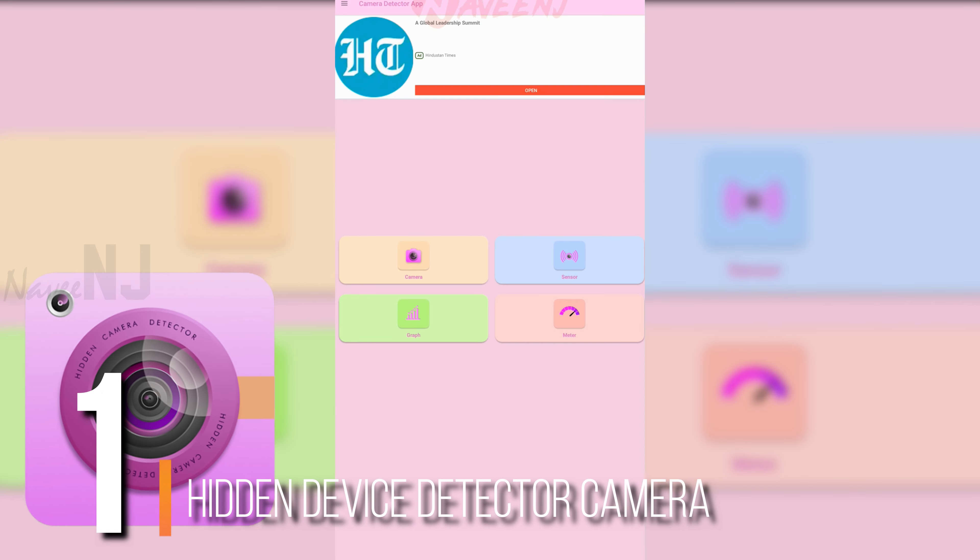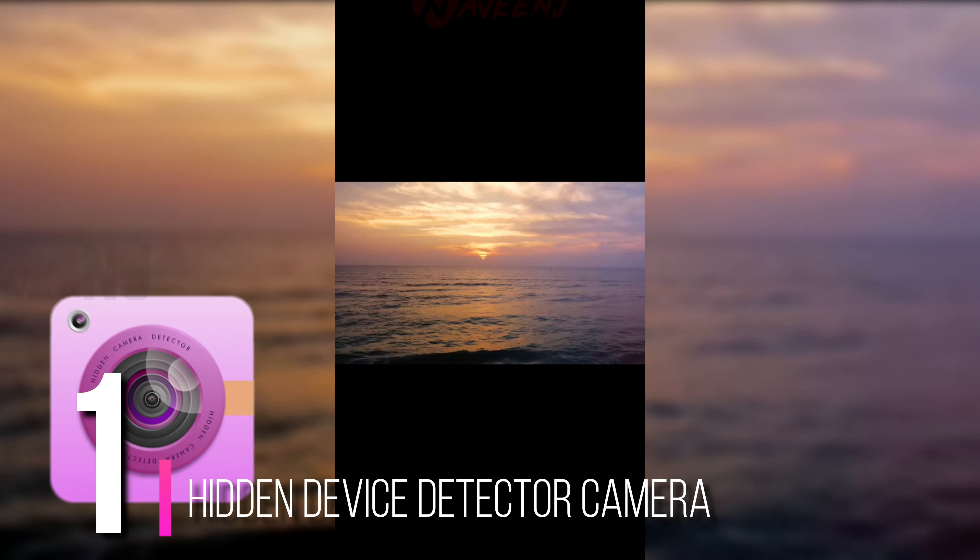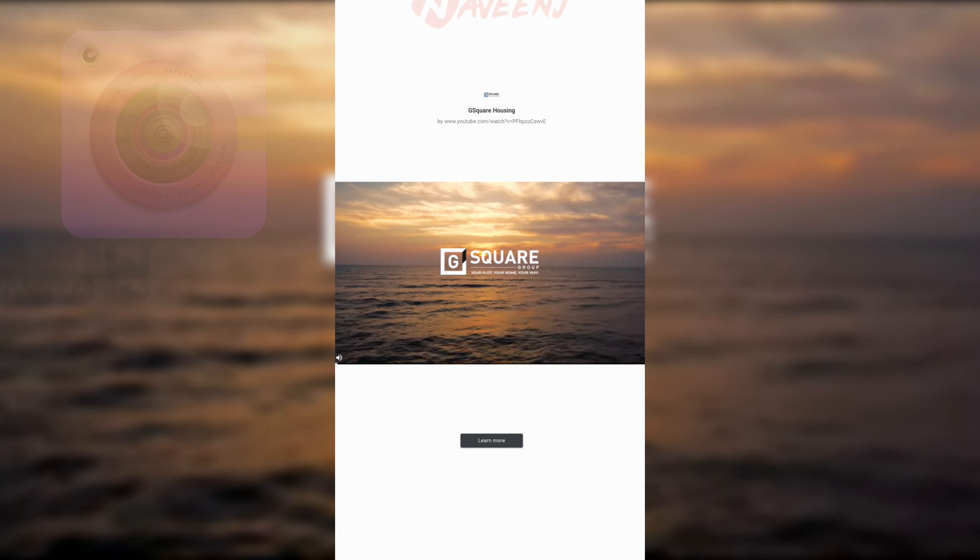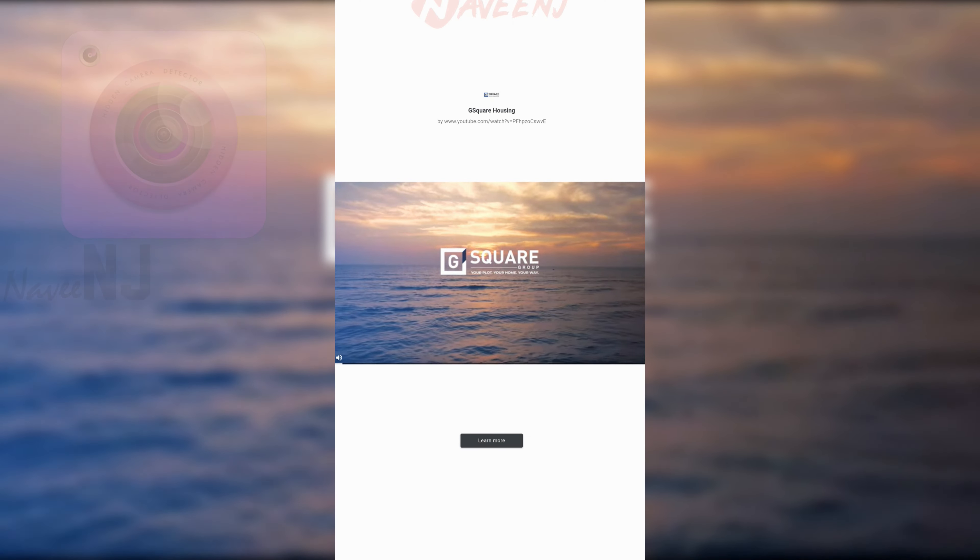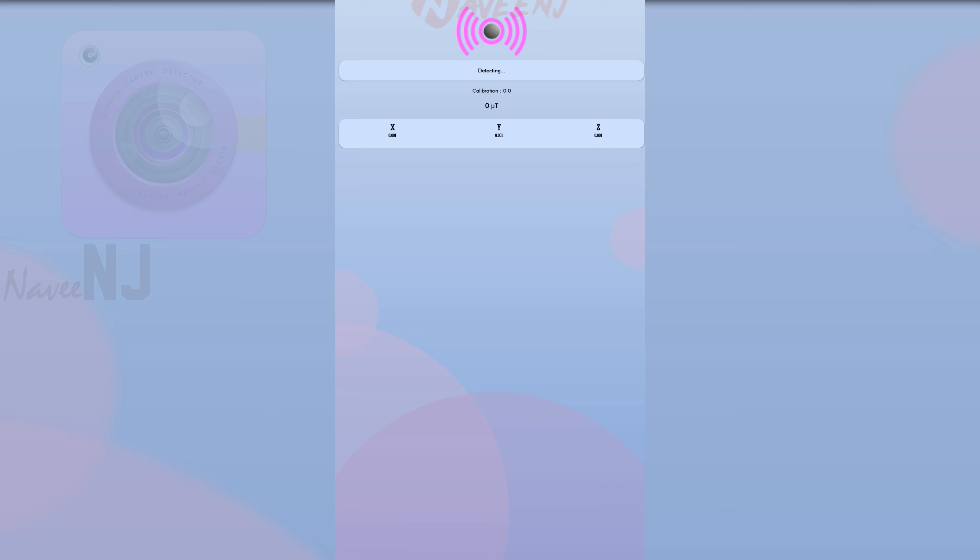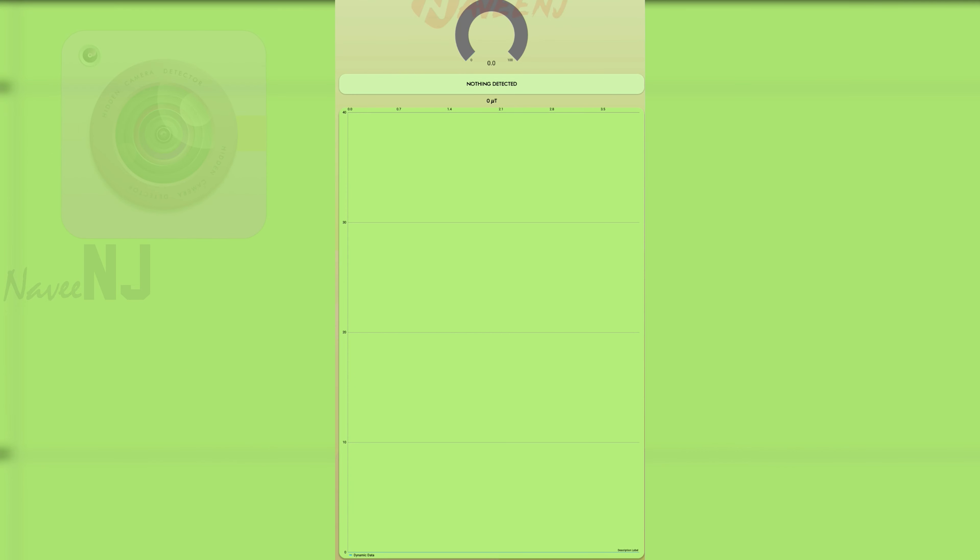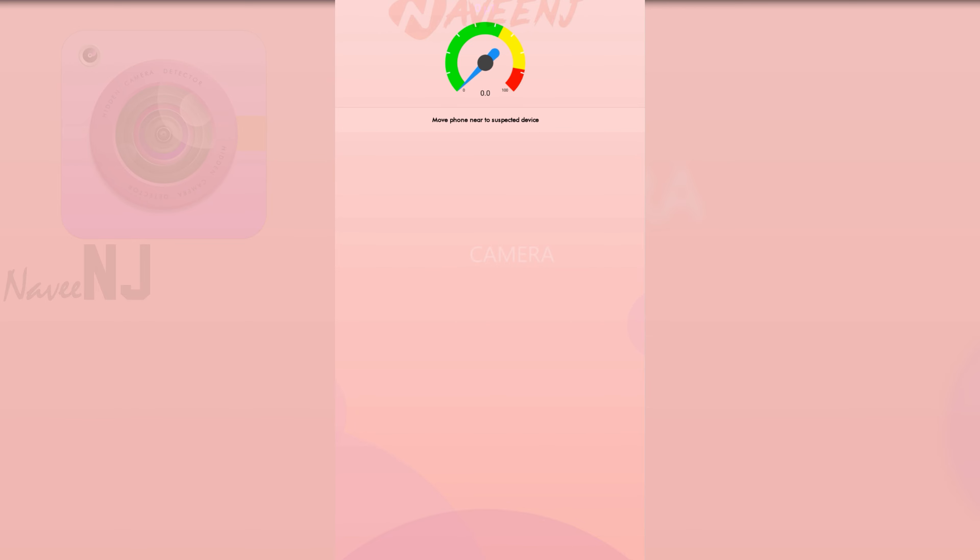And finally Number 1. Hidden Device Detector Camera. This app is loaded with useful features for detecting microphones, cameras, and other spy devices. Its simple interface makes it one of the best Android apps. It has a magnetic field that detects electronic devices, especially cameras. It also has a hidden microphone detector to ensure that no one is listening in on your conversation.